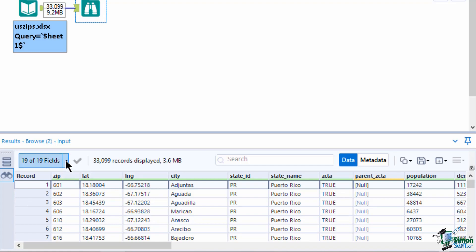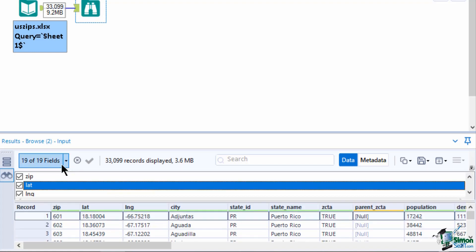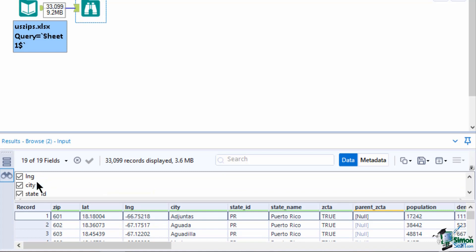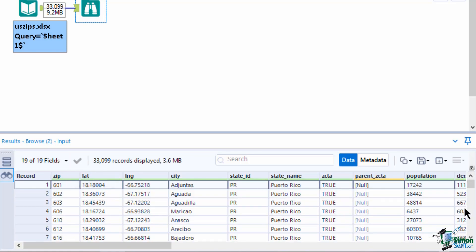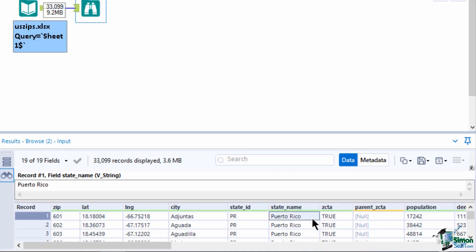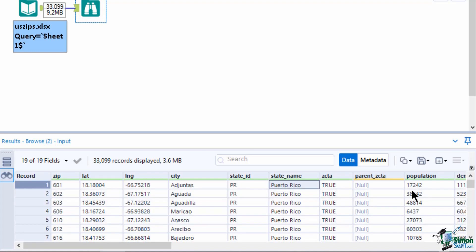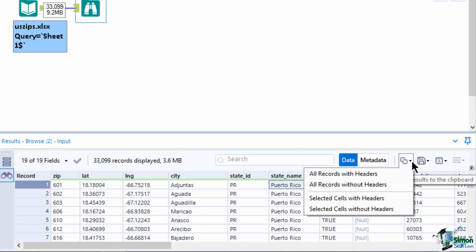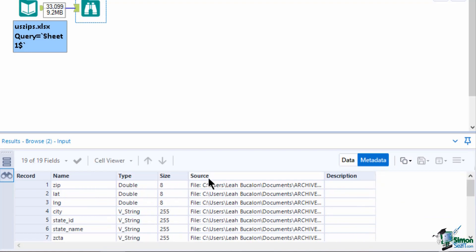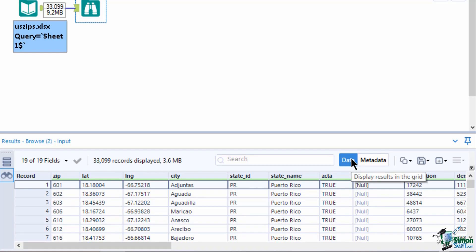If you only wanted to see select fields, you can show or hide it by selecting the field on the upper left of the window. You can also view the contents of a cell on the cell viewer and show if it has white space. You can also save this data as a new file by clicking on the save icon or copy it by clicking on the copy button. The metadata type shows the type, size, and source of each field column in your data set.